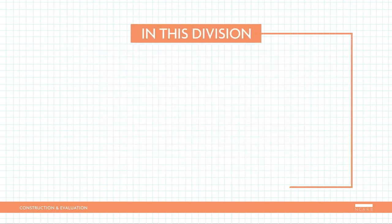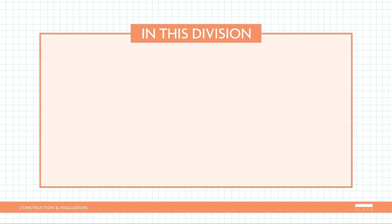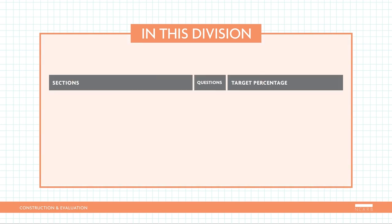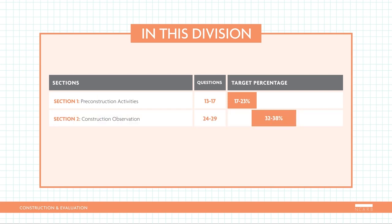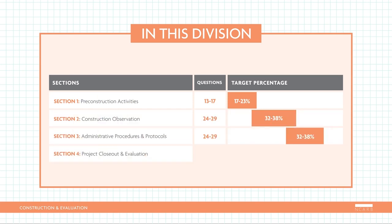You'll have three hours to answer 75 questions in this division, which includes sections on pre-construction activities, construction observation, administrative procedures and protocols, and project closeout and evaluation.